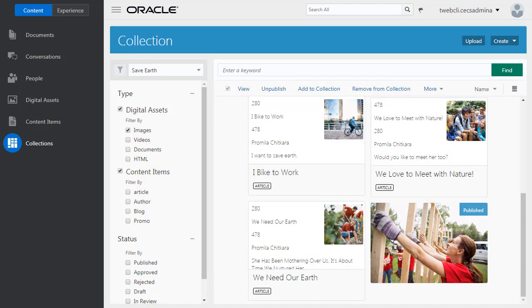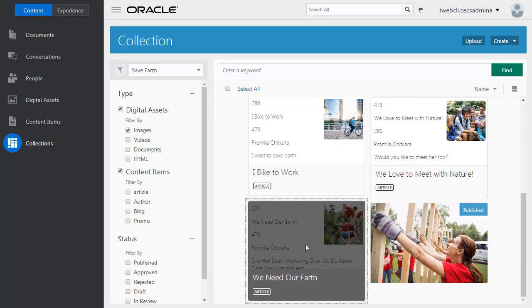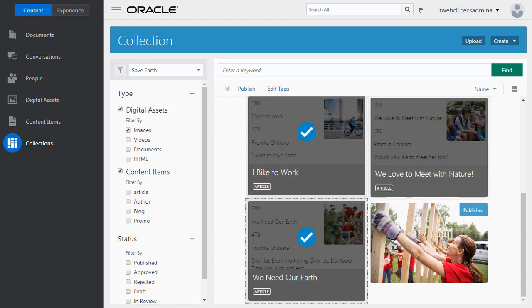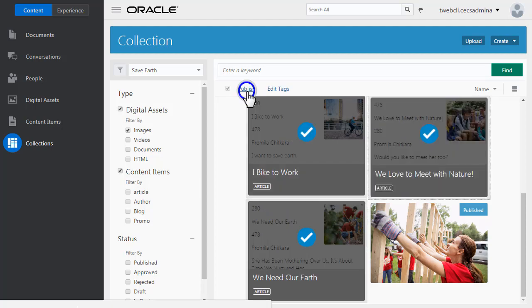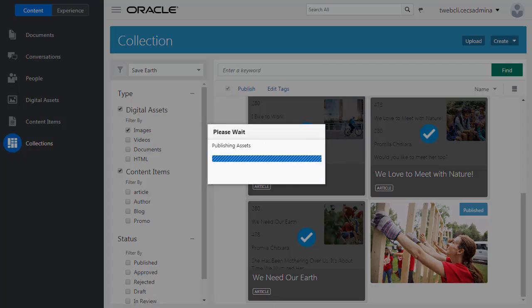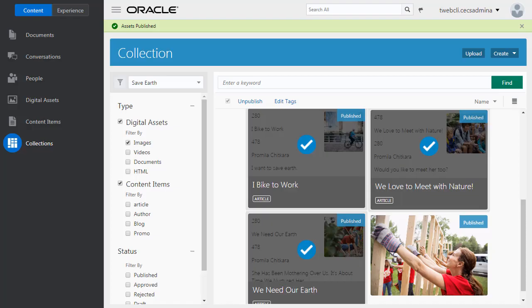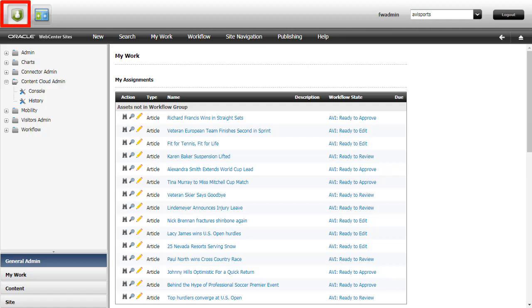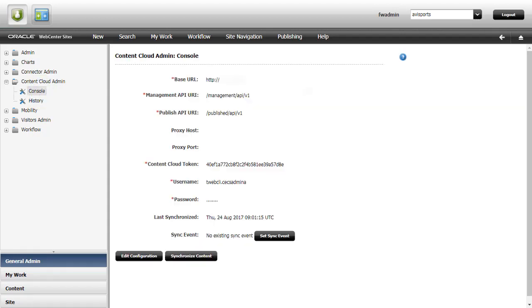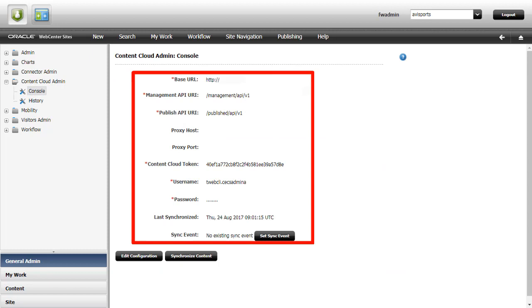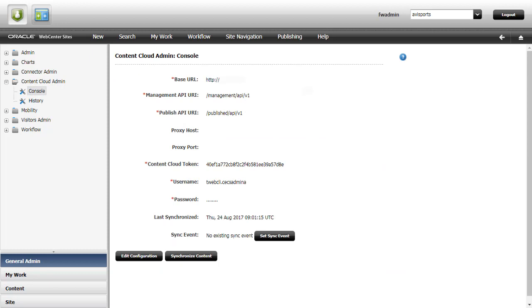Once I finish creating my content, I'm ready to publish my collection. It's ready to be synced up in WebCenter Sites. From WebCenter Sites, I open the administrator interface and then Content Cloud Console. My WebCenter Sites is already configured with the Oracle Cloud instance I'm using.